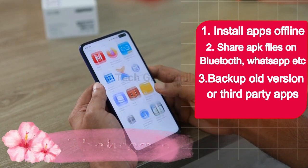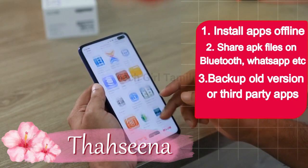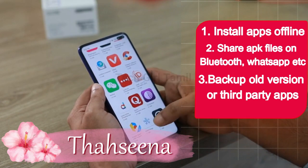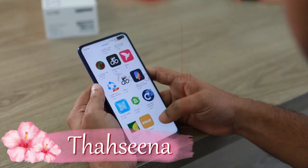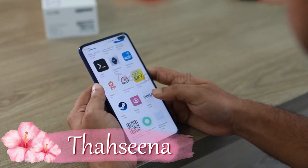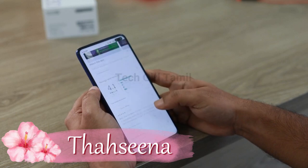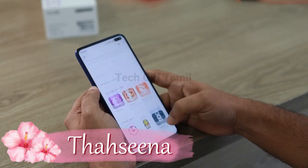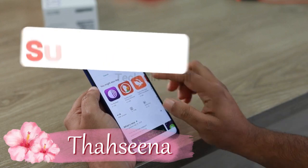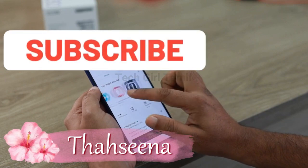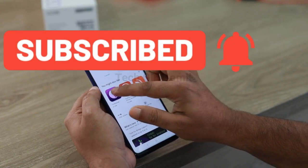The app is not an APK file by default, but we can install it without an APK file. In this video, you can share your apps in WhatsApp. Let's see how to extract the APK file.